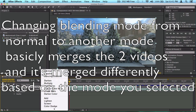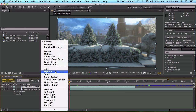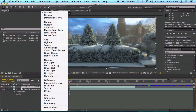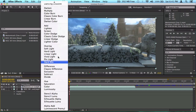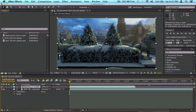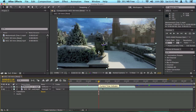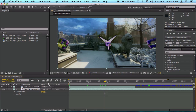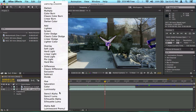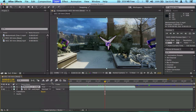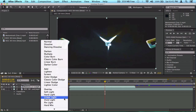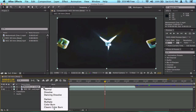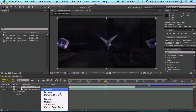When both layers are on Normal, the top layer completely covers the bottom one. If you change the top layer's blending mode, it changes how the two layers interact — it affects color values and the apparent opacity of colors. There are many blending modes to experiment with. Some let you see through to the layer underneath in interesting ways, blending the colors of both layers together.